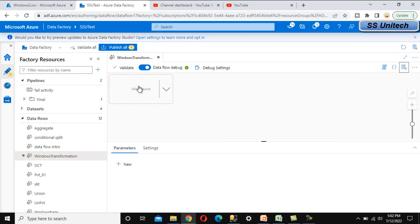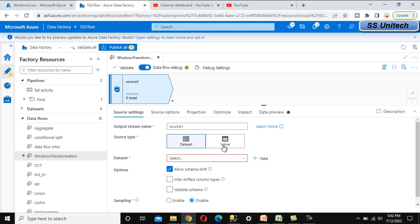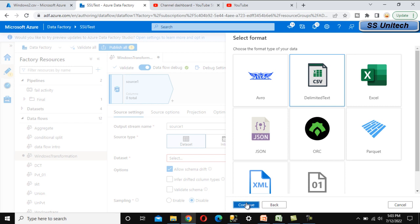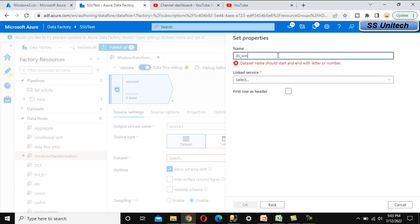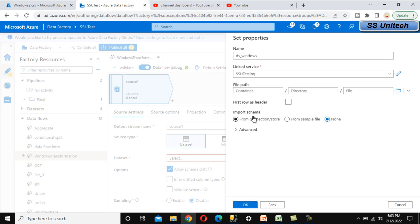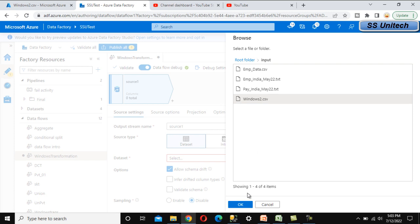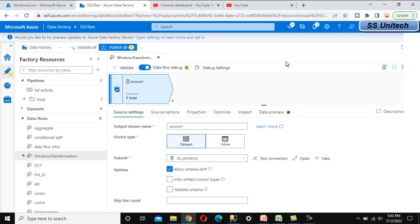Add a source and create a new dataset. The source is Azure Blob Storage — click Continue, then select Delimited Text and click Continue. Name the dataset 'dataset of windows function'. Select the linked service, check 'First row as header', then browse to the input folder, select the CSV file, and click OK to create the dataset.